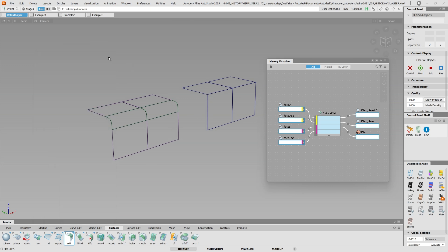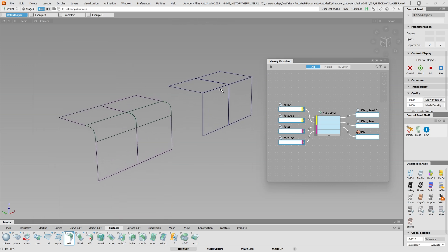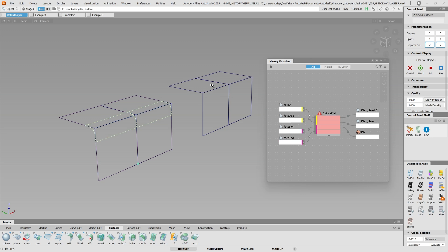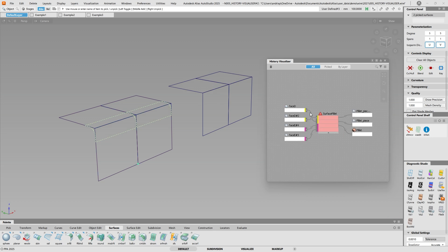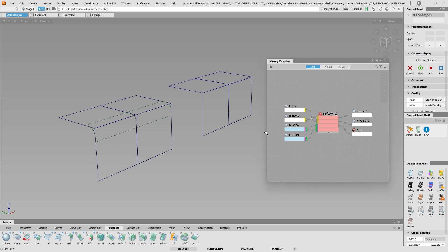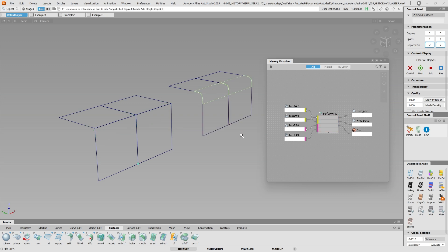So what if I said I want to replace, what if I want to make this fillet jump to here? Well, I can say, well, on the pink inputs, replace multiple, pick those two, say go. Now you get a warning because it cannot build the fillet because obviously it's trying to build from here to here, and it's not going to happen. So if I pick on the yellow input, replace multiple, click those two. So now the fillet has jumped from here to here, just by using the history visualizer.